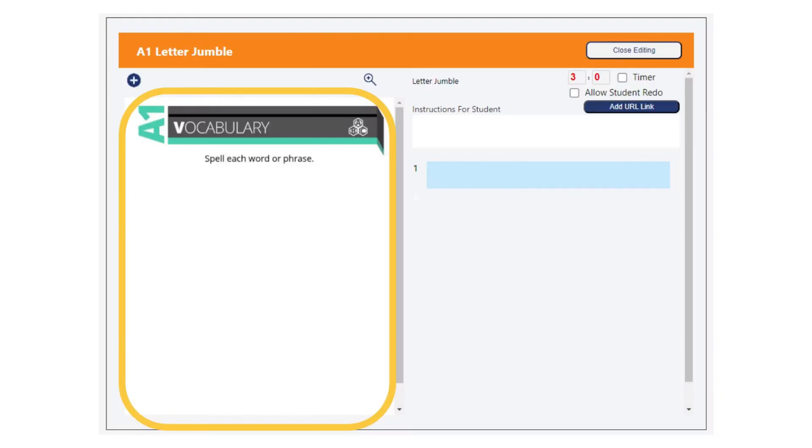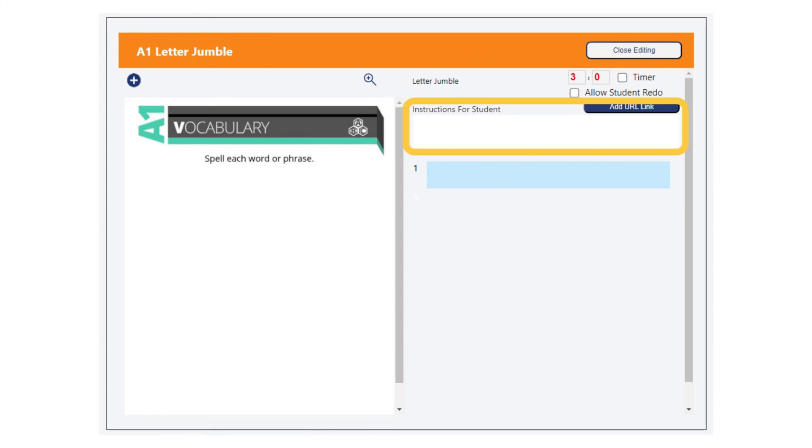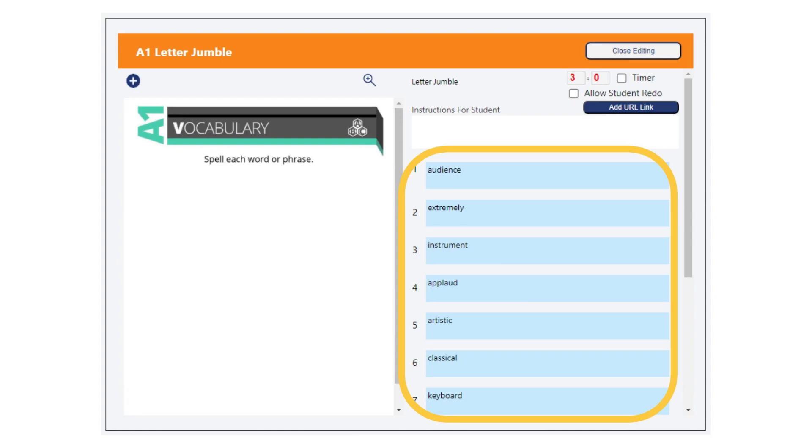To complete a letter jumble activity, take the file you are working with into consideration. In the instructions box, add all relevant information for students to successfully complete the activity.